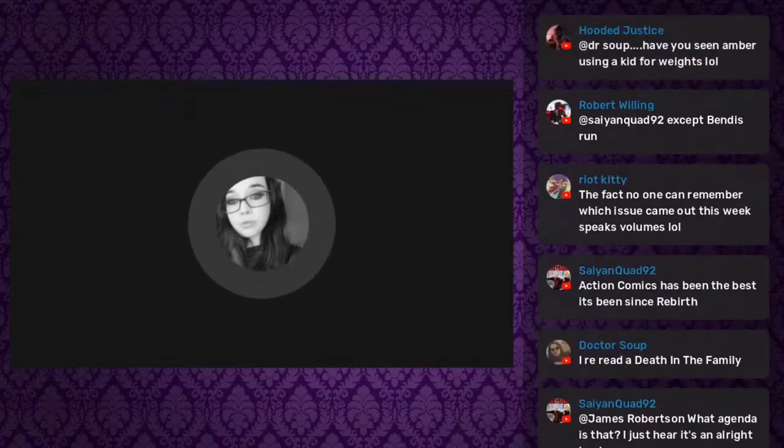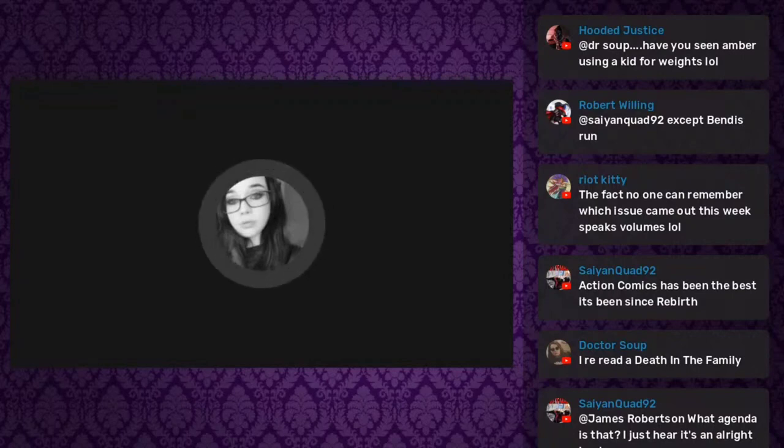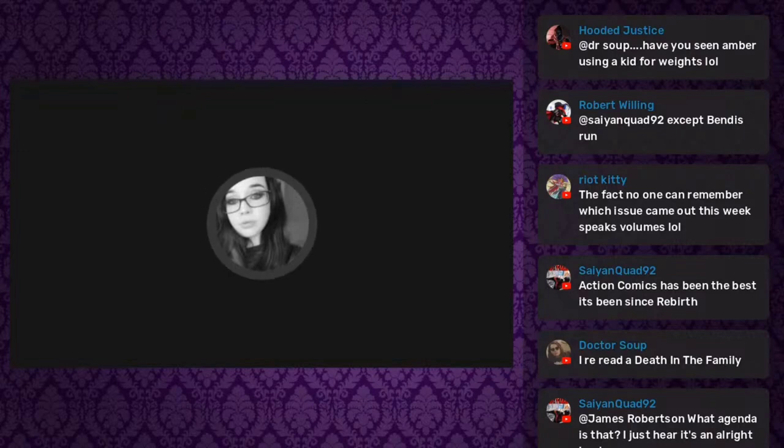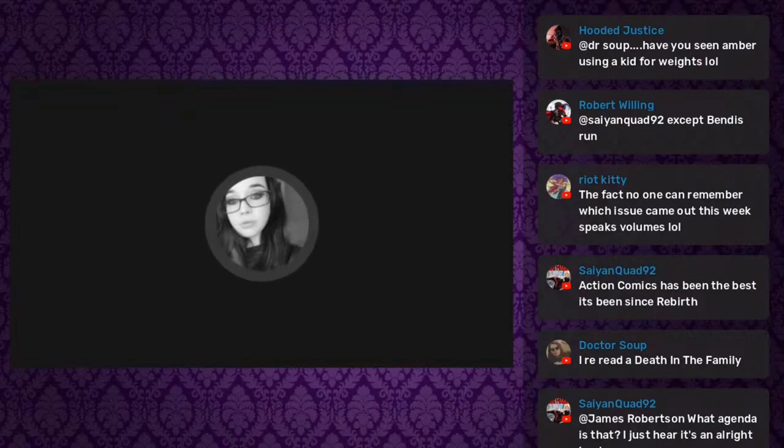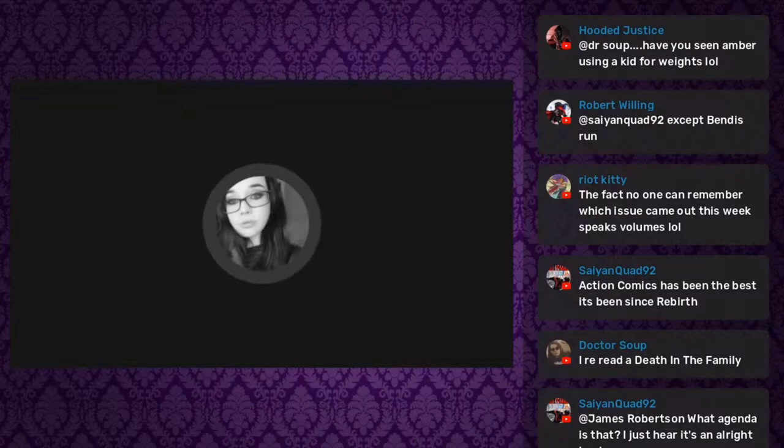There's something that needs to be considered: the Bat family is the most overworked family in all of comics. Nobody else has a bigger rogues gallery, nobody else has a bigger family. We include Nightwing, we include Joker, we include all of those titles when it comes to Batman. No other family is that big.